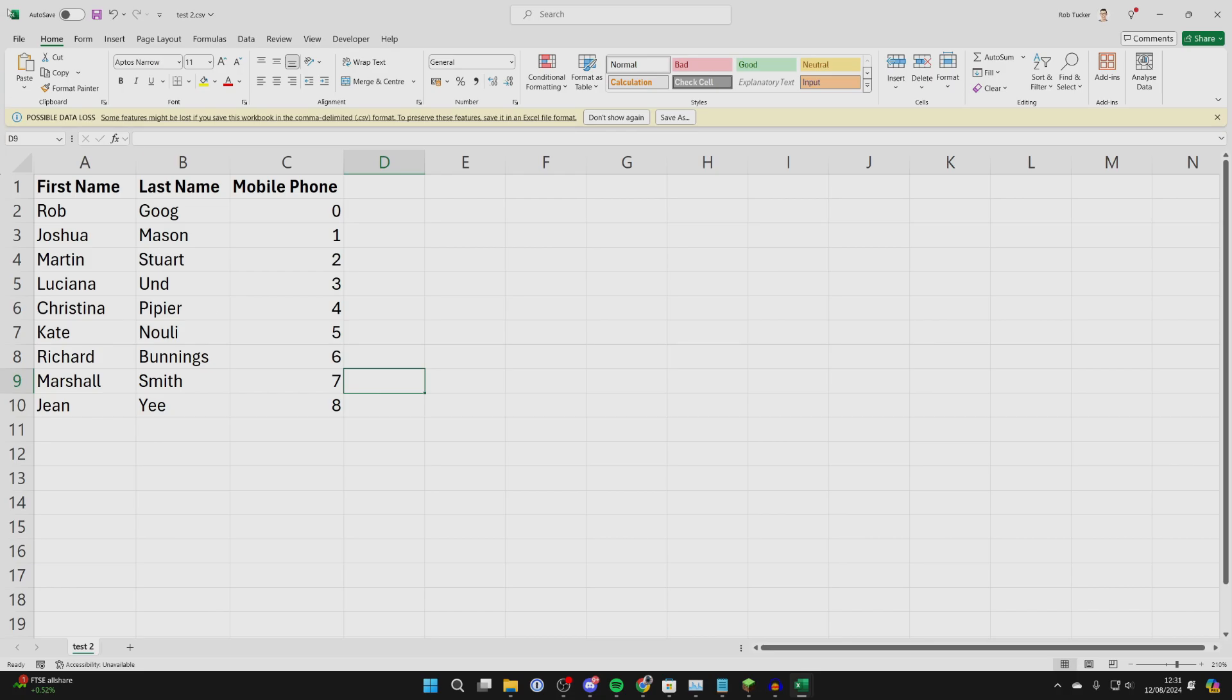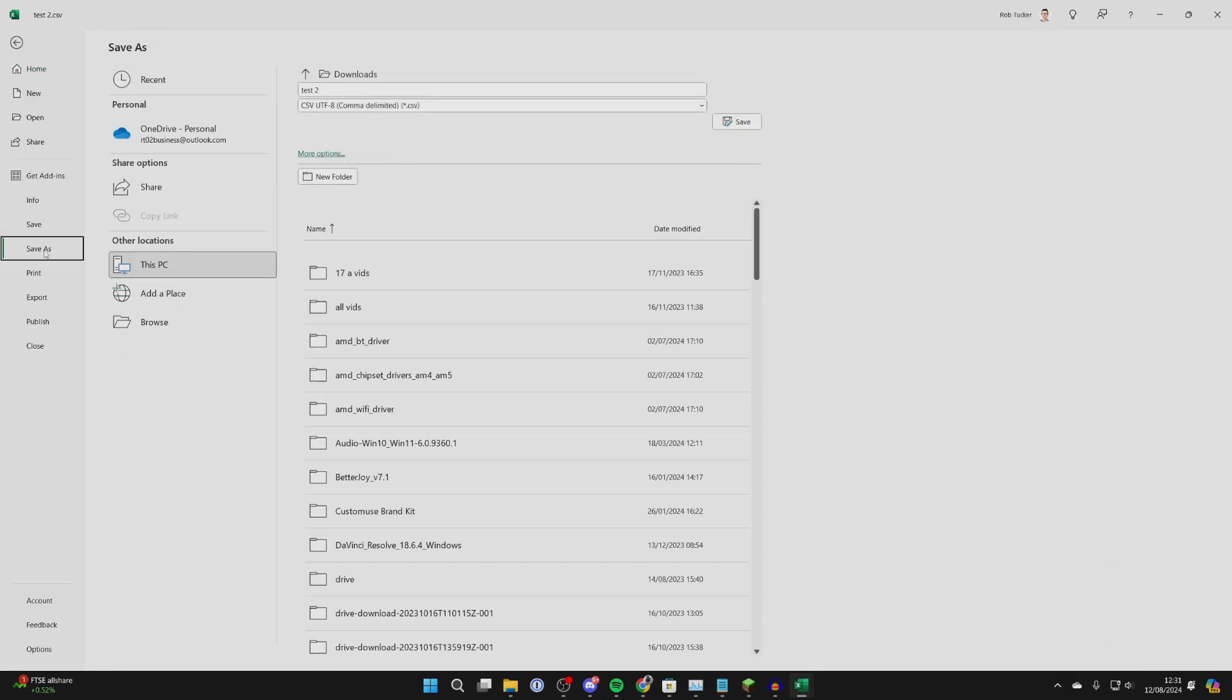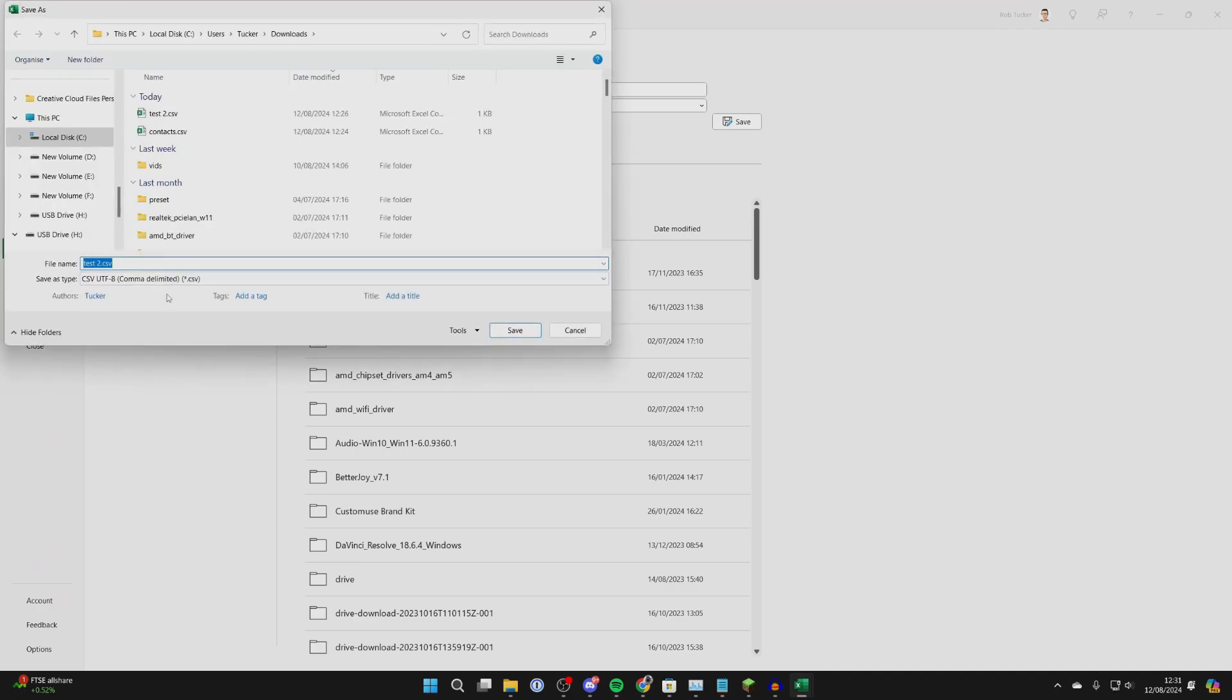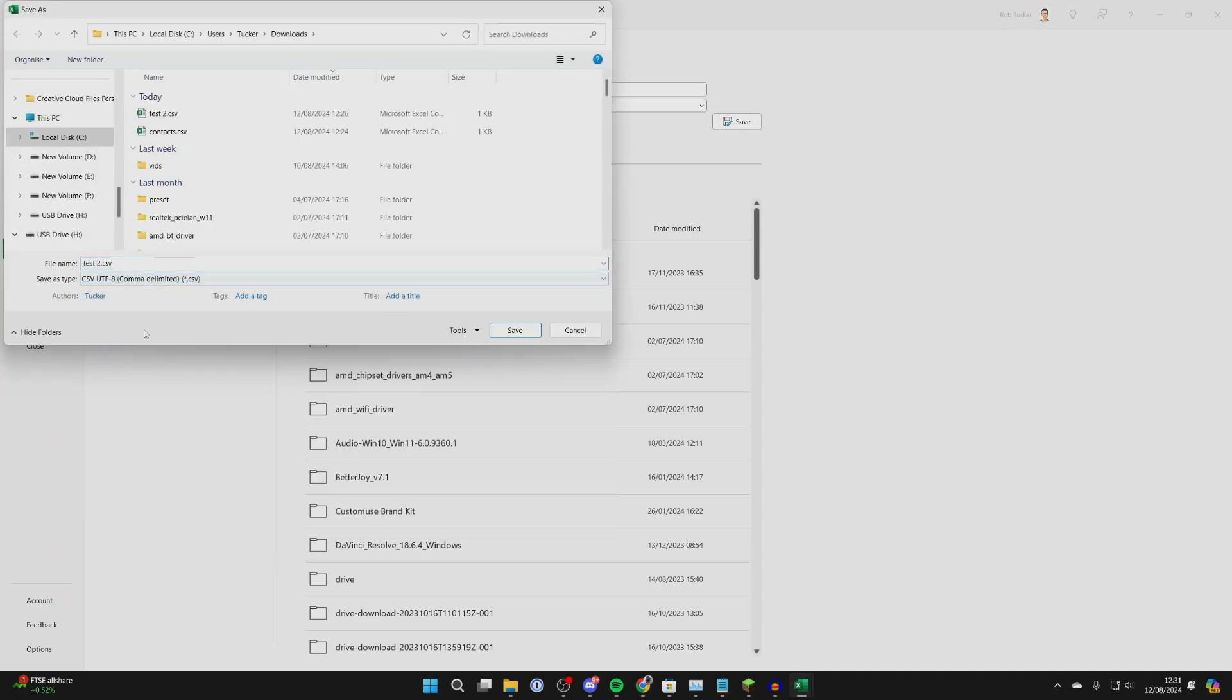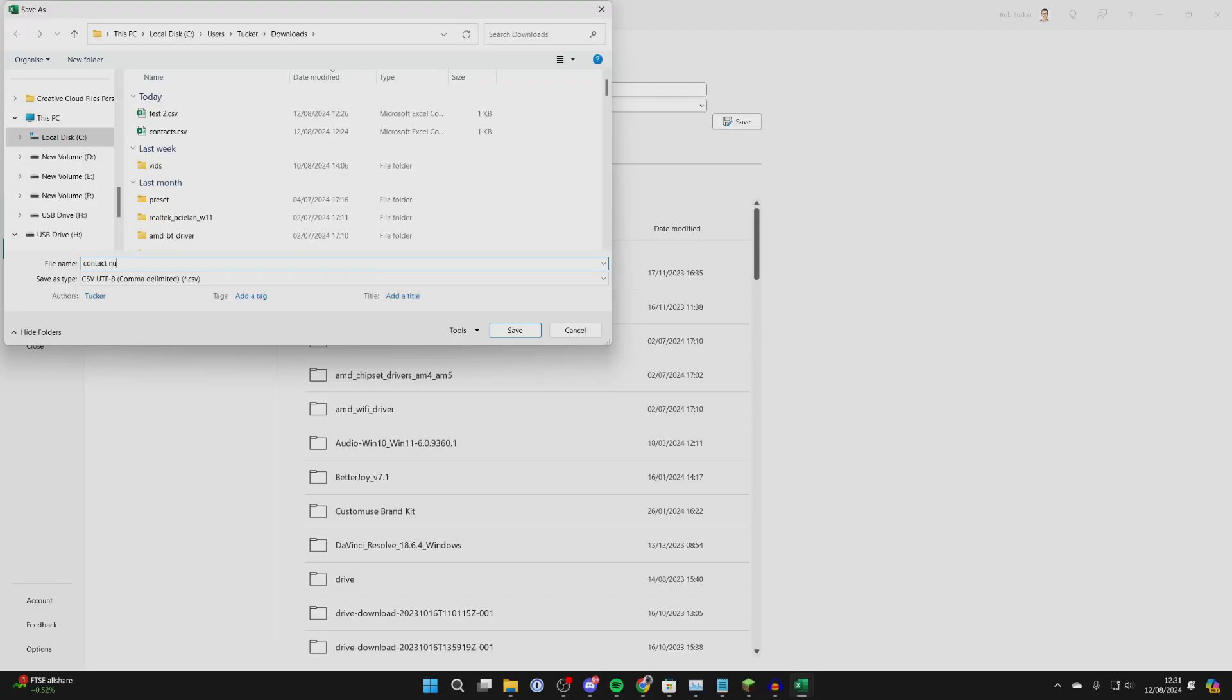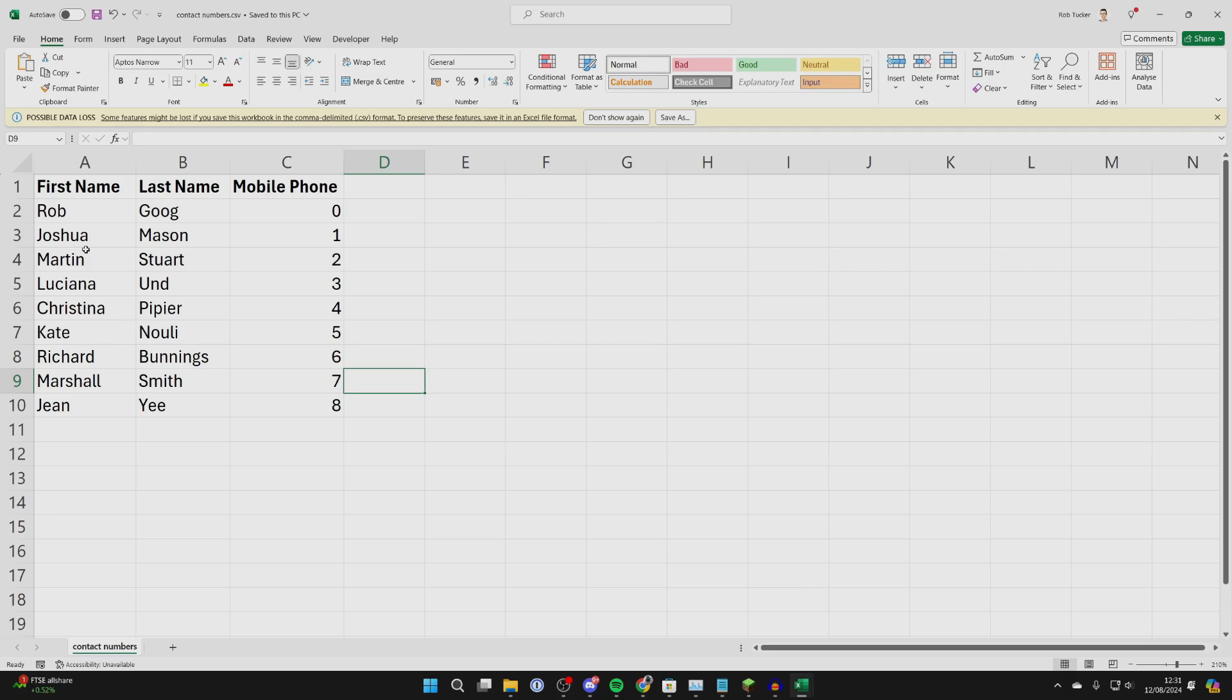After you've done that, go to the top left of your sheet, click on File, then Save As, and click Browse. Make sure the file type is set to CSV. Then save it. I'm going to name this Contact Numbers and hit Save.